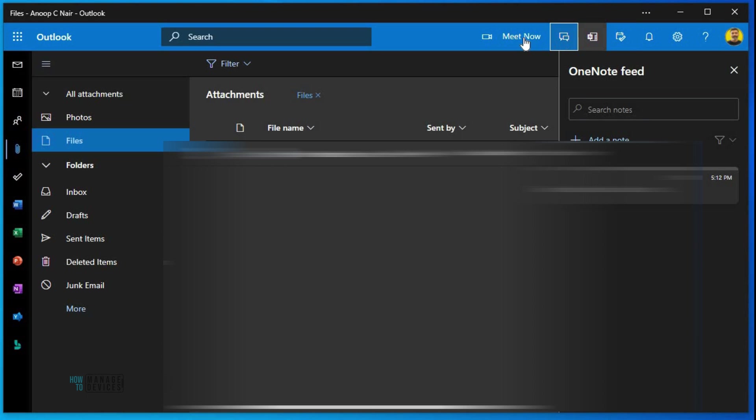If you click on chat or meet now, that will open up teams window web app and probably it will prompt you to open the teams desktop application. So meet now and chat, they both have the same experience.